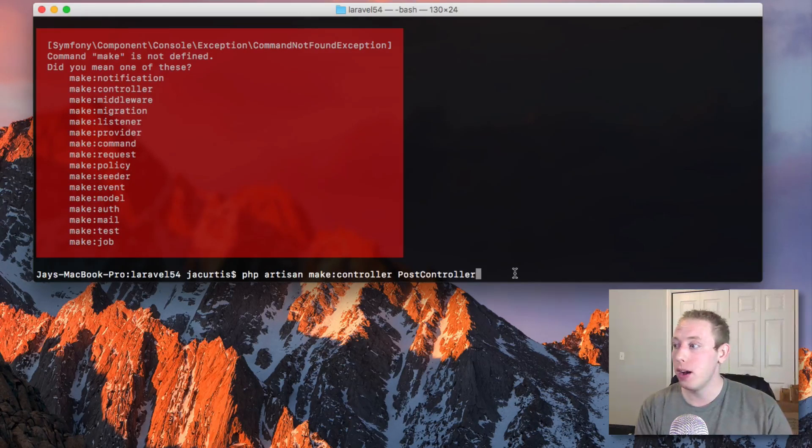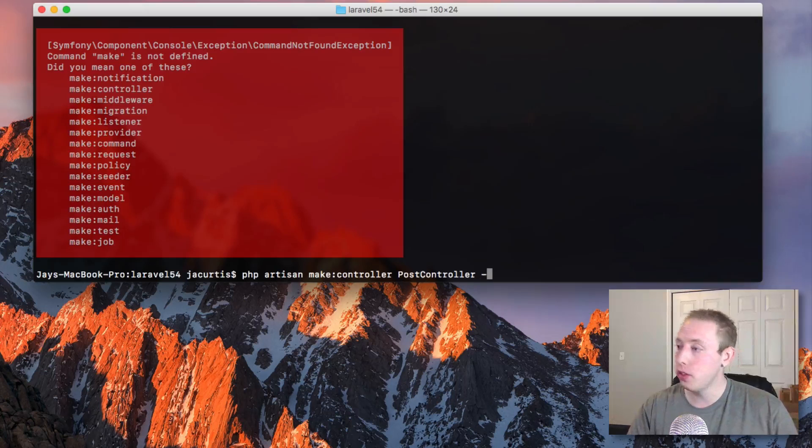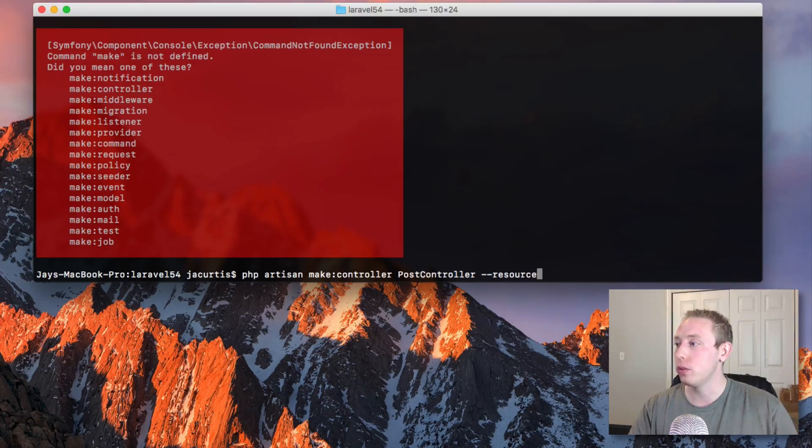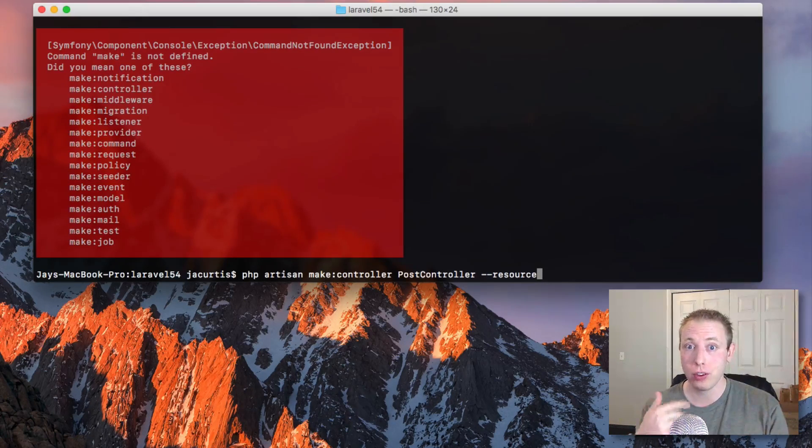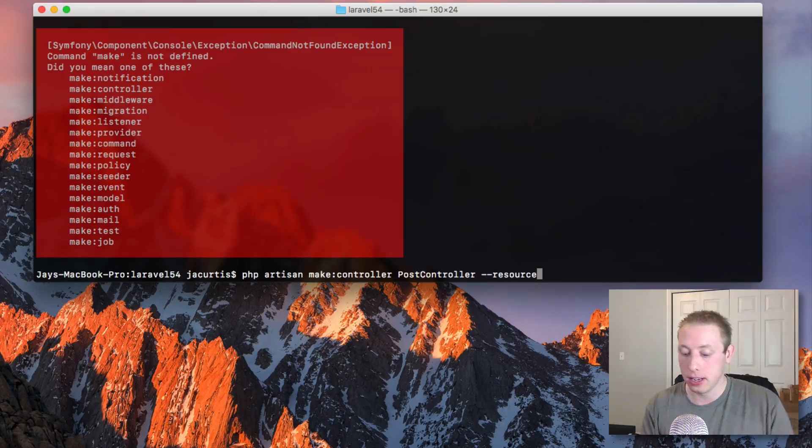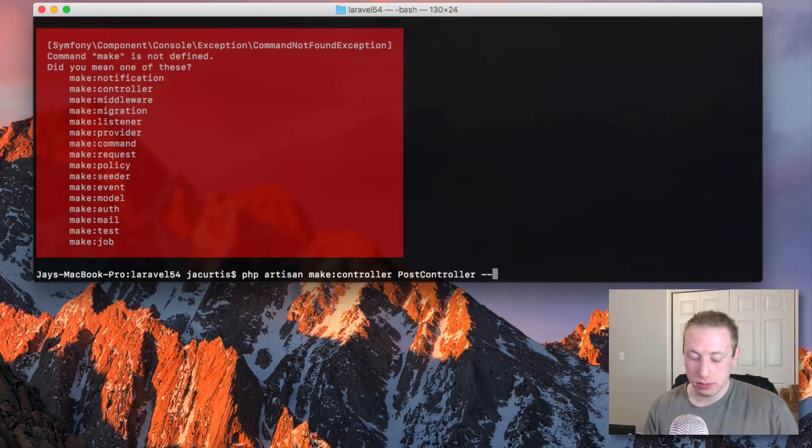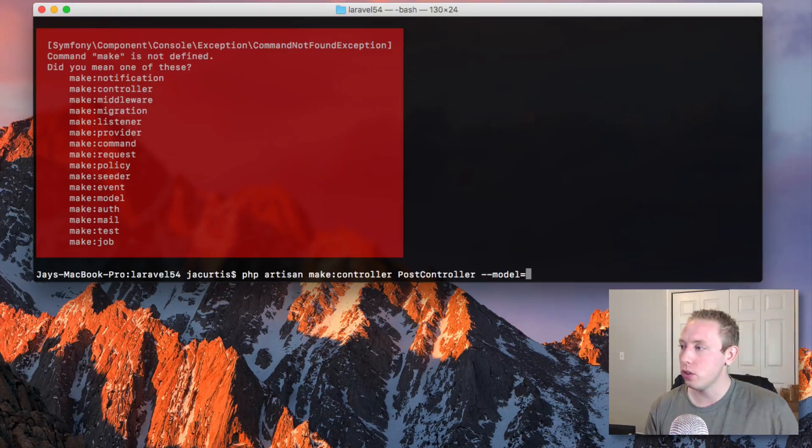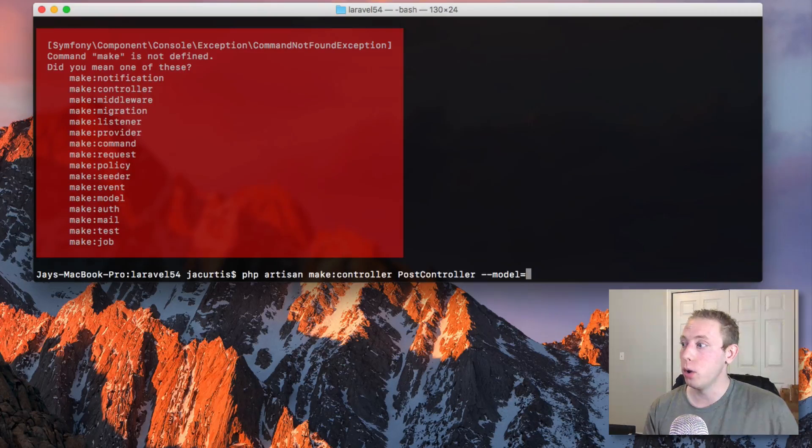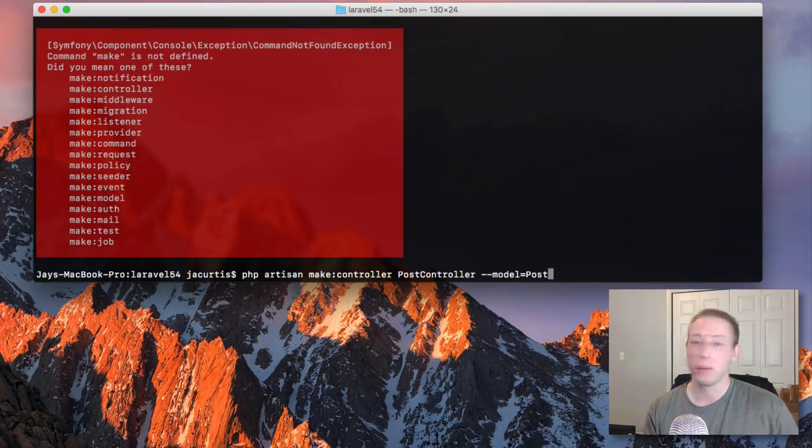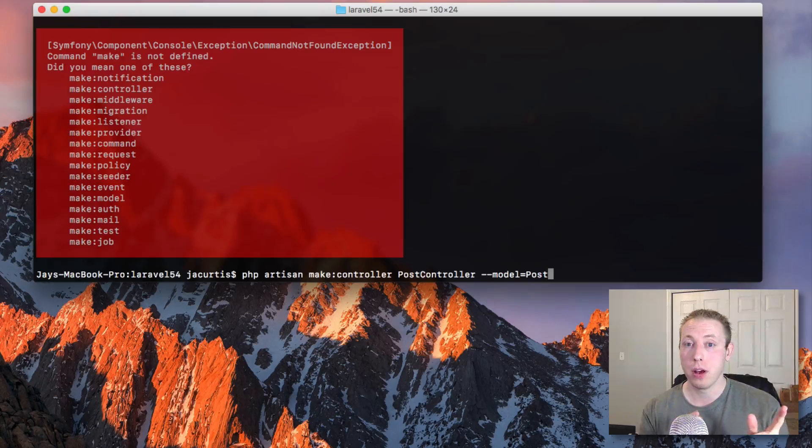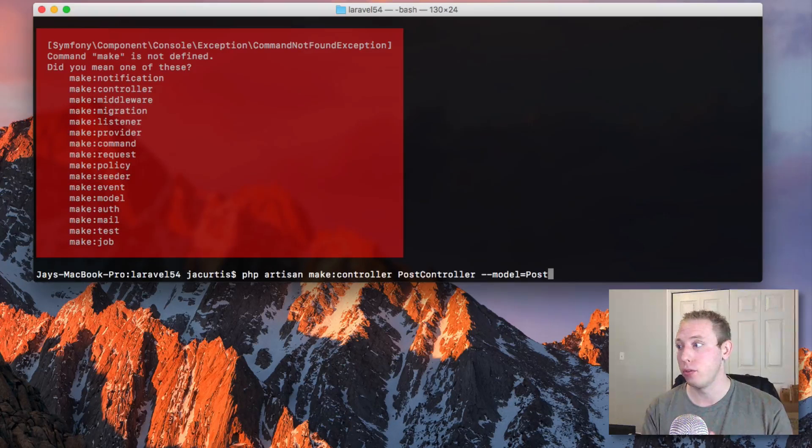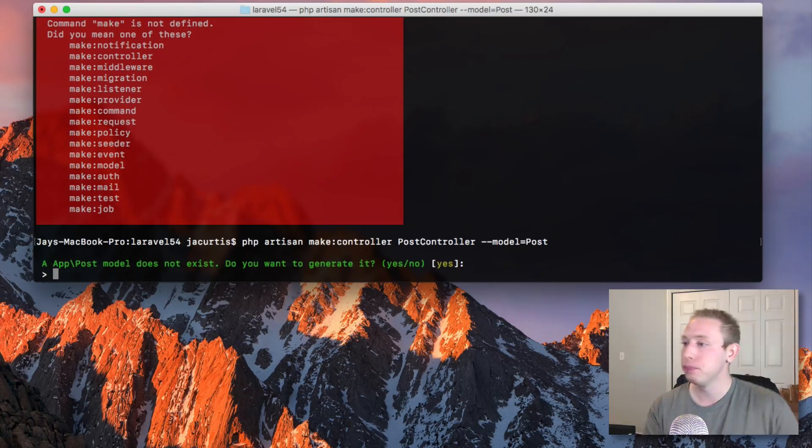Now, the other thing we know we can do is we can do resource. This creates a resourceful controller for all your CRUD functions. That's awesome. But one of the things you can do now is type in model. Let's go ahead and type in --model. You don't need quotes. Let's tie it to the post model, because we're going to create a post model.